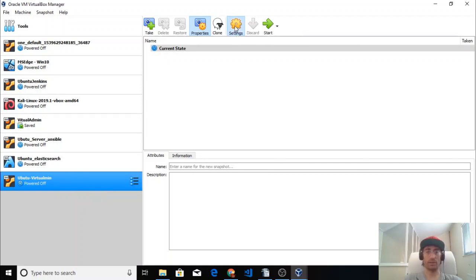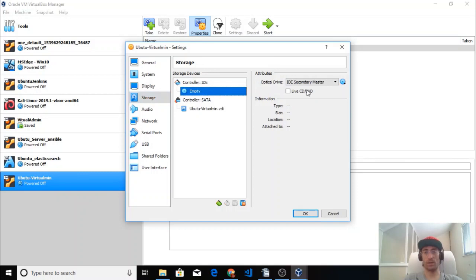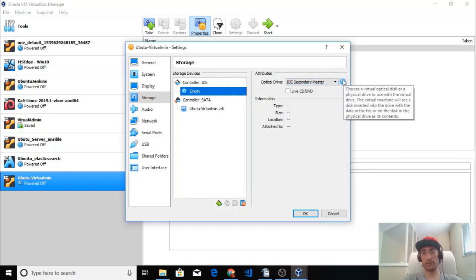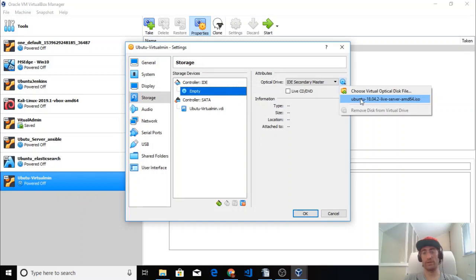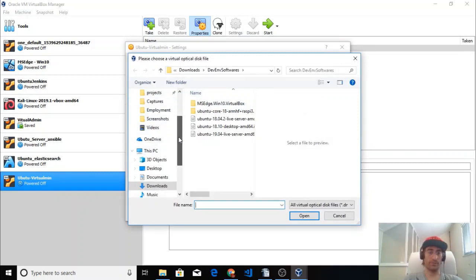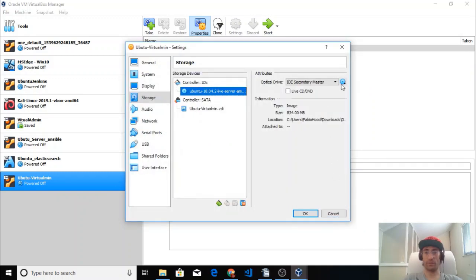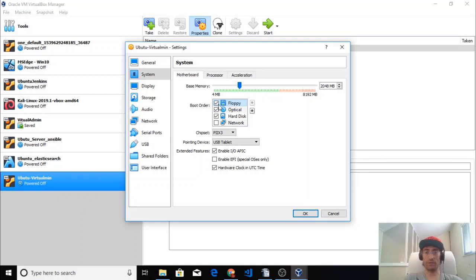By pressing Settings we can tell the machine what kind of operating system we want to install. We go to Storage, Controller IDE, and set the optical drive. Since I already have the downloaded disk of Ubuntu, we can select it — otherwise go to your download folder and select the ISO file you downloaded. We don't need a floppy disk because nobody uses that anymore.